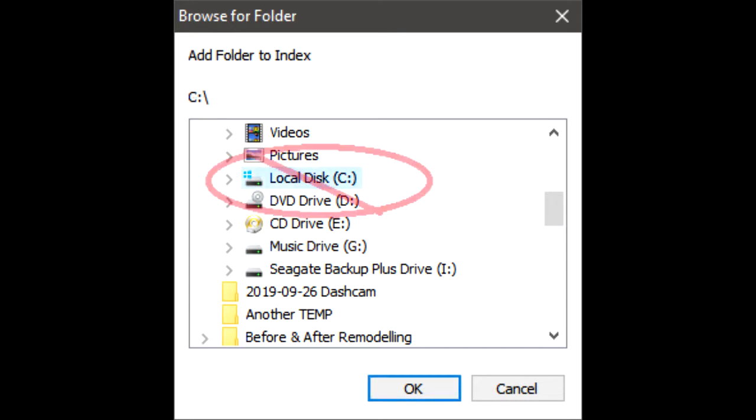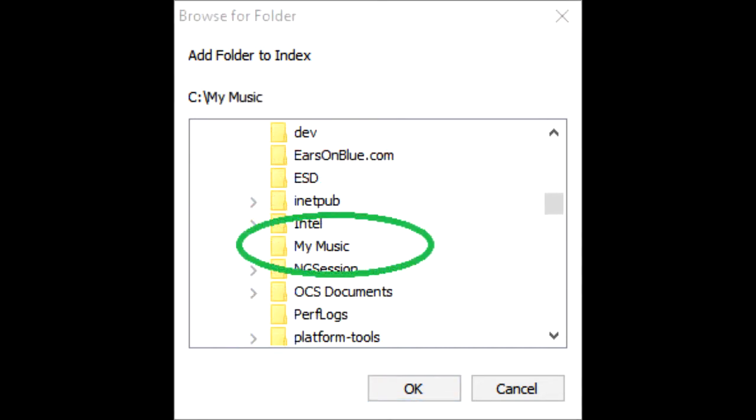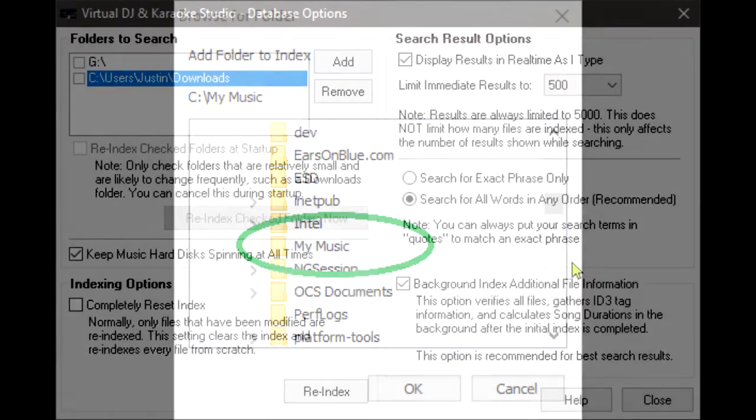It is not recommended that you do this for your C drive. Though it won't hurt anything, you may end up with many small audio files that you do not need. Instead, choose the individual folder or folders that contain media files you wish to be indexed.